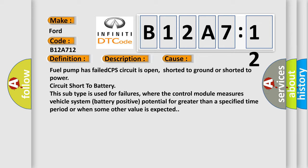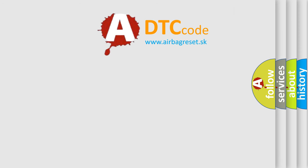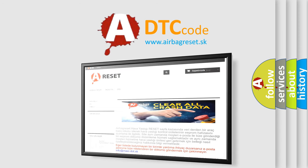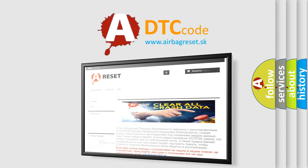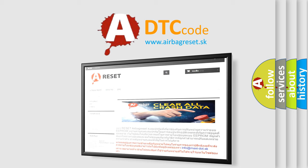The airbag reset website aims to provide information in 52 languages. Thank you for your attention and stay tuned for the next video.